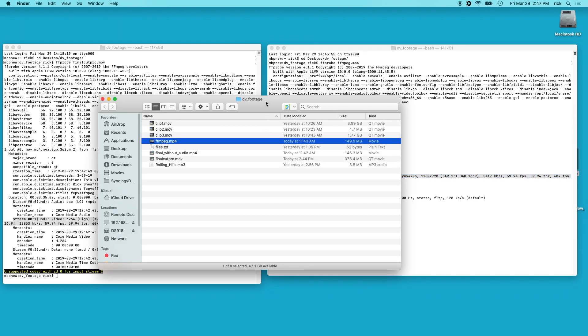So what I'll do now is I'll play probably about 20 seconds of each of these clips so you can look at the quality and then we'll come back to that.